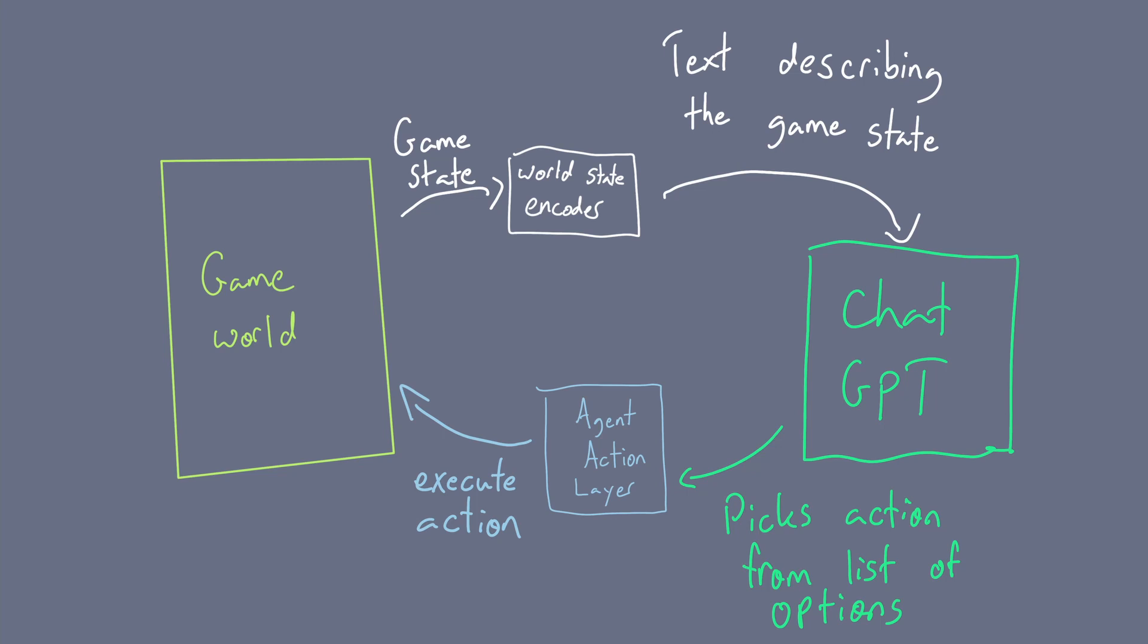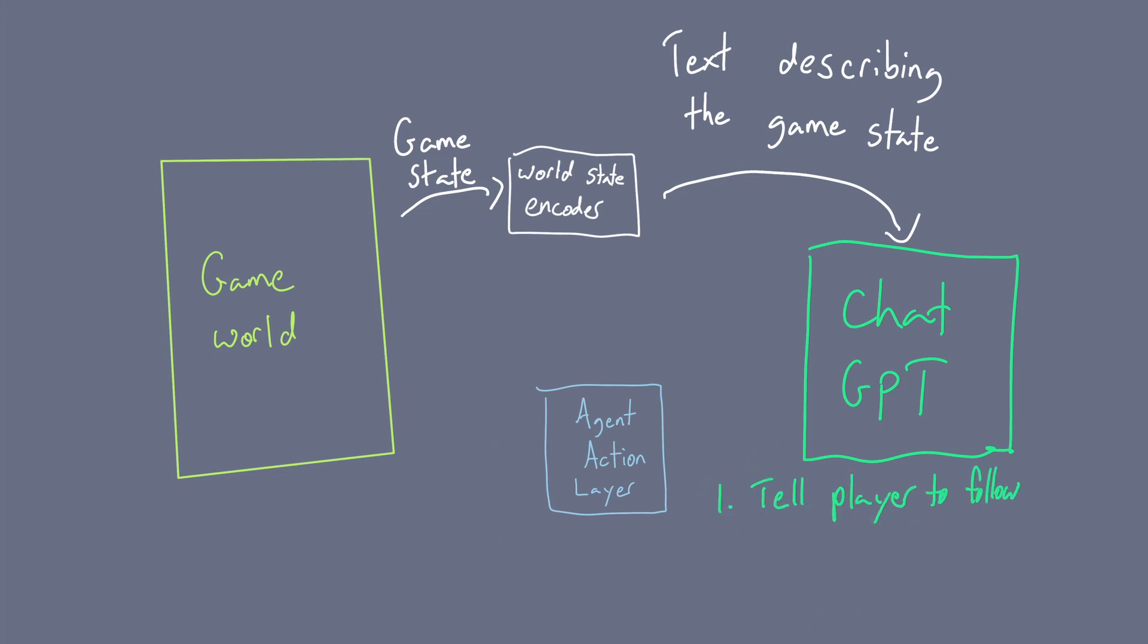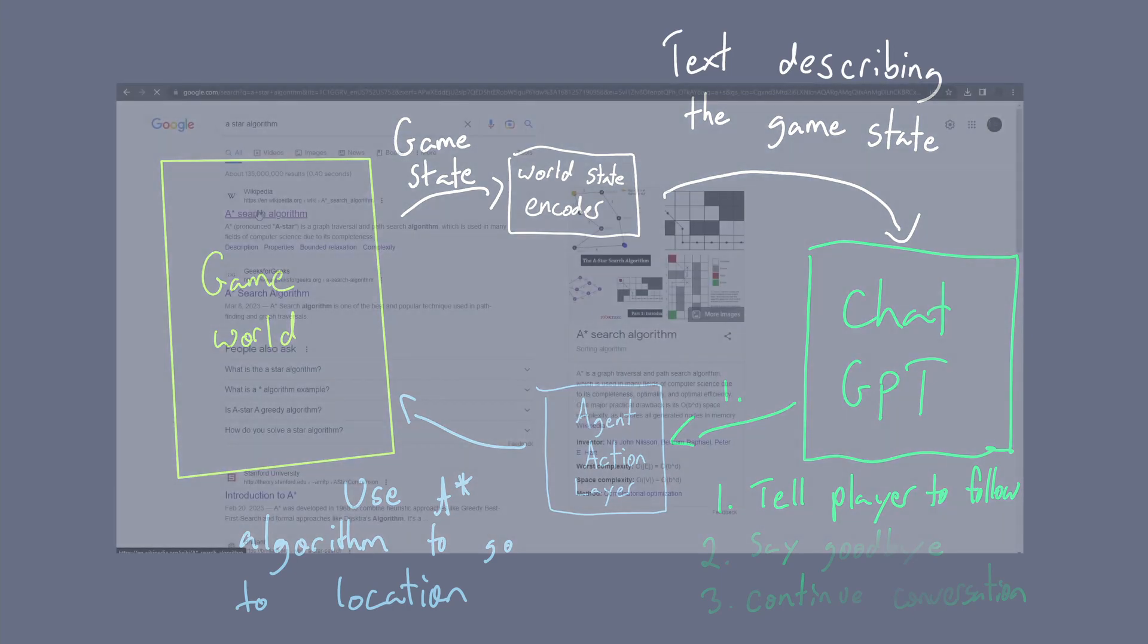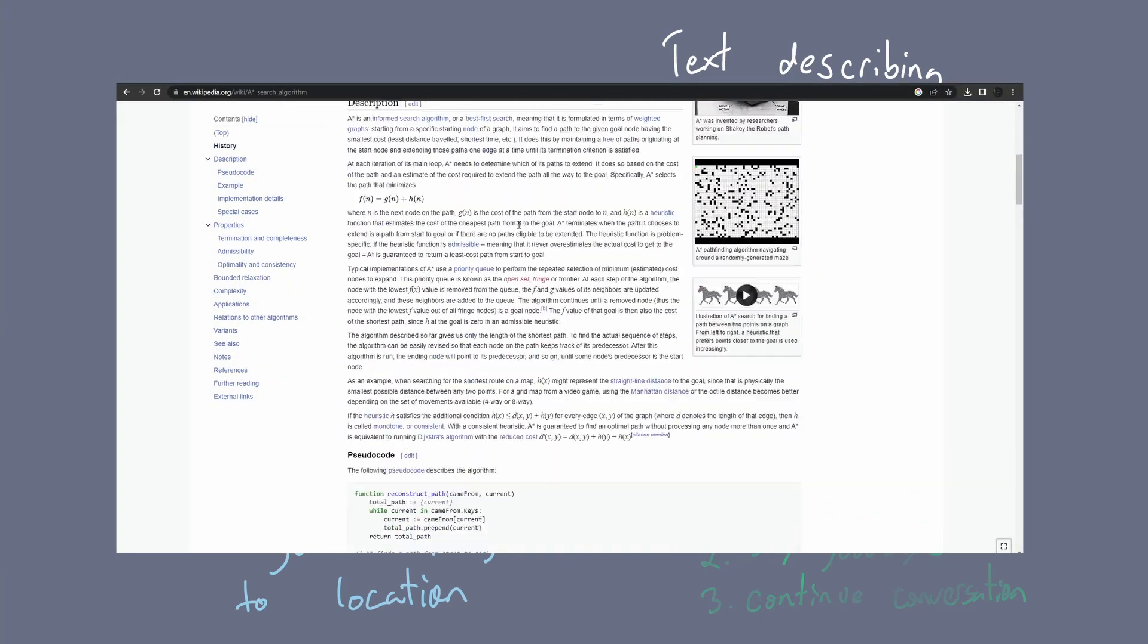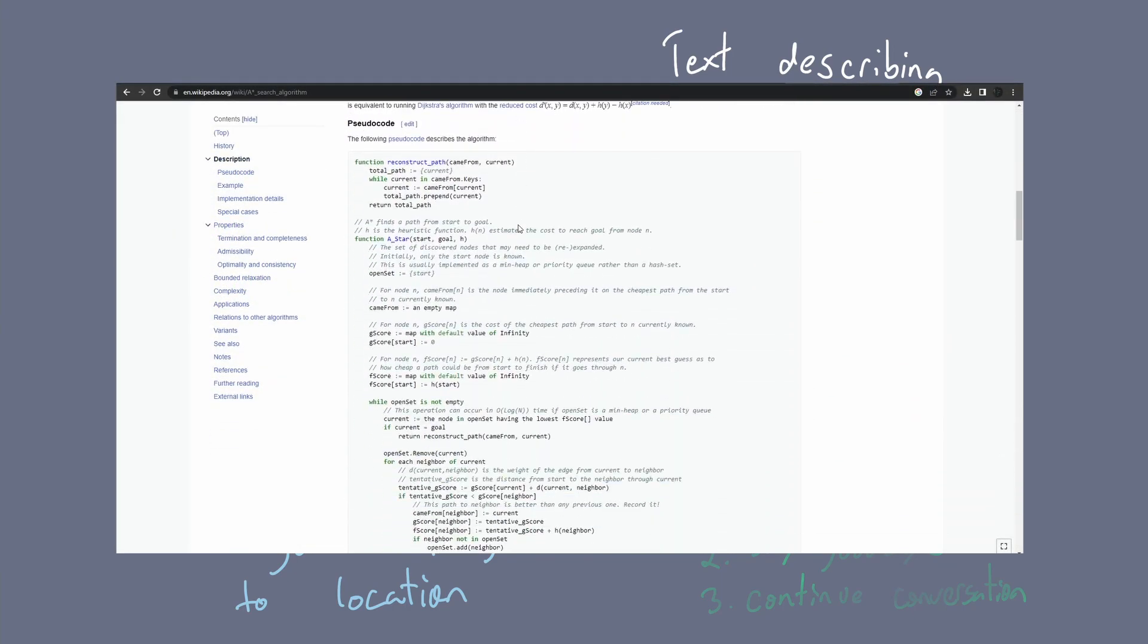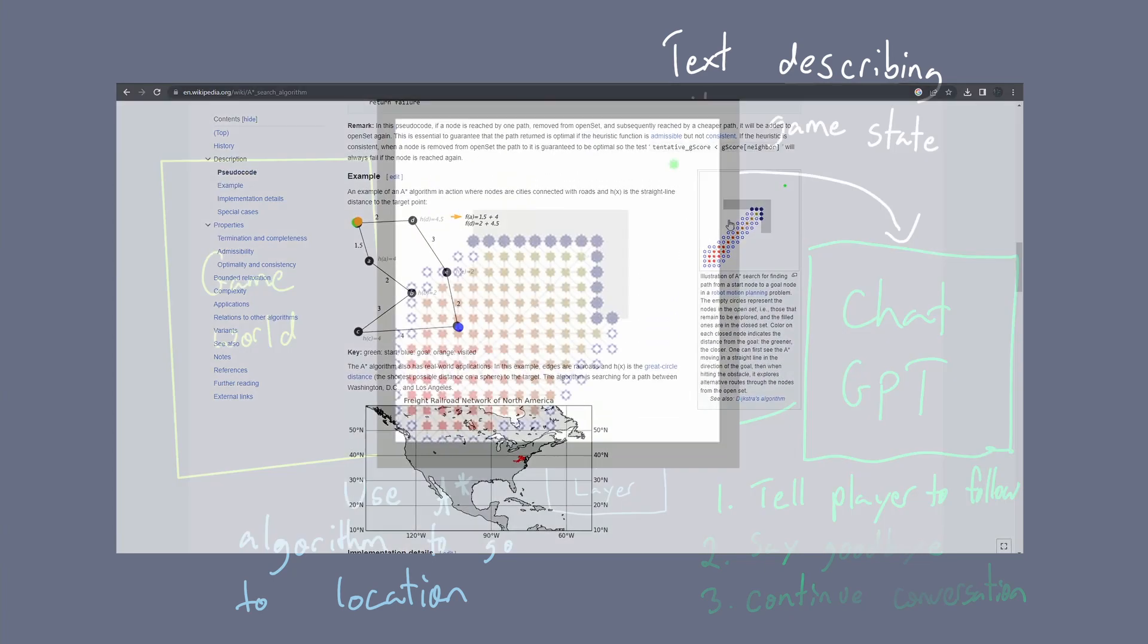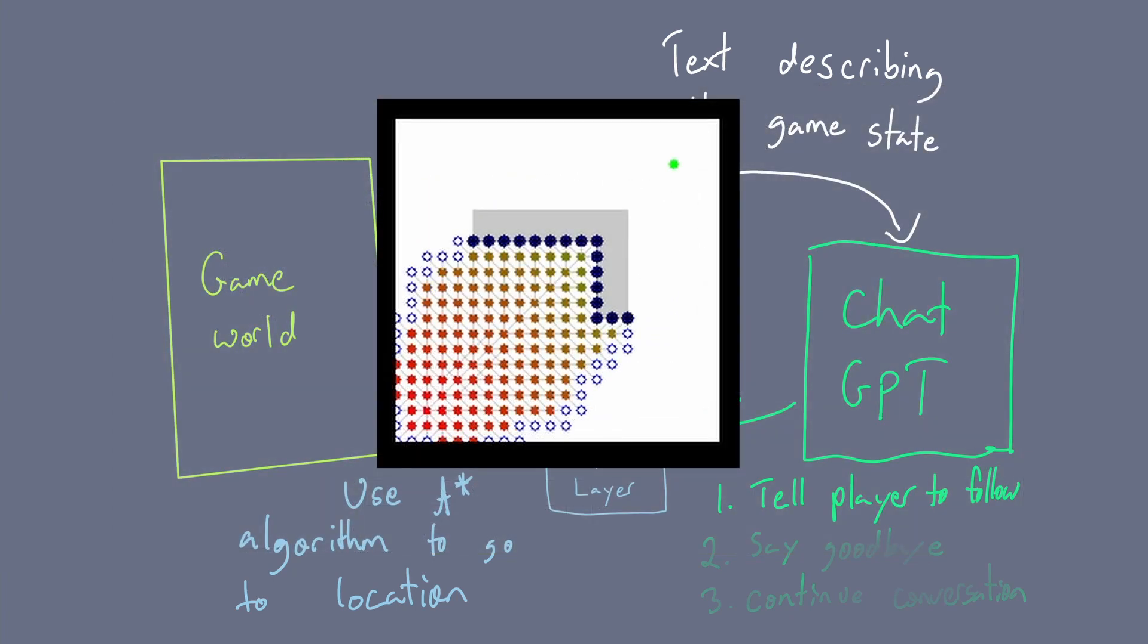Currently within this prototype, actions are only triggered when in conversation with an NPC, and they have three options. One, to tell the player to follow you. Two, to say goodbye. Or three, to continue the current conversation. If they choose to tell the player to follow them, for example, the conversation ends and ChatGPT is prompted to pick from a list of known locations. The NPC is then updated to head to that target location by using the ASTAR algorithm. You don't really need to know much about ASTAR for now, it's just a commonly used pathing algorithm in video games to get characters to find the shortest distance to a target location while avoiding obstacles.